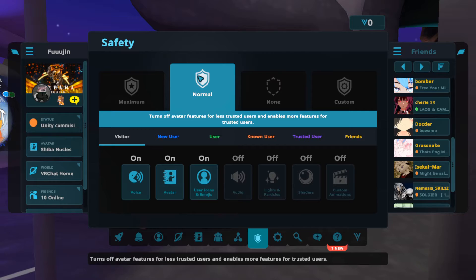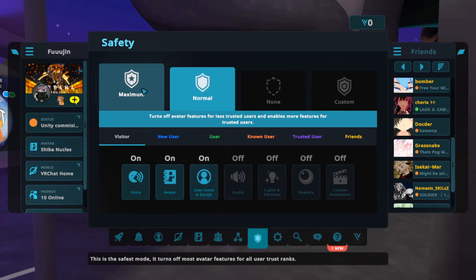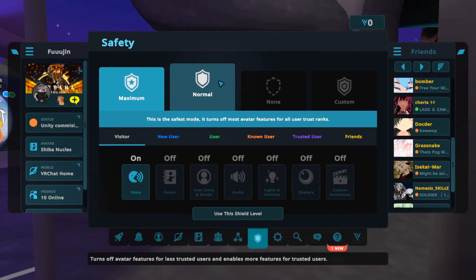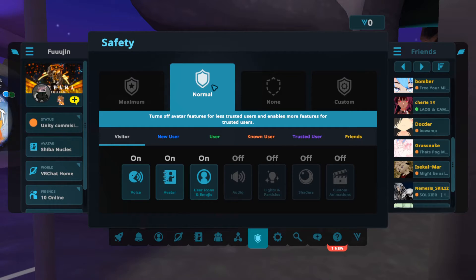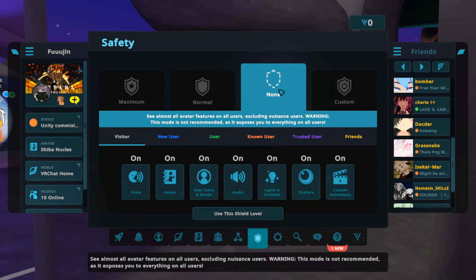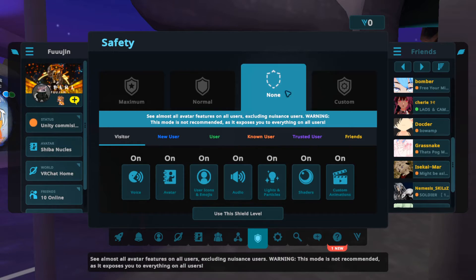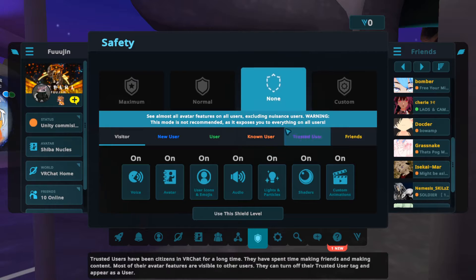So what does this mean? You can change presets from maximum security, meaning you're not going to see much of anything, to normal or none, which means you're going to see everything for everyone — which is quite dangerous, but some people like the adrenaline and danger in their lives. I'm not judging anyone.